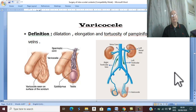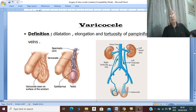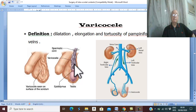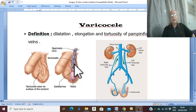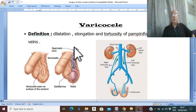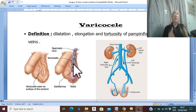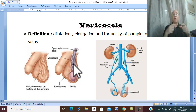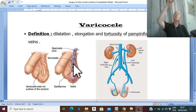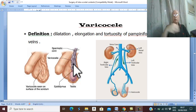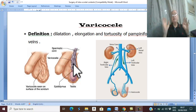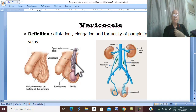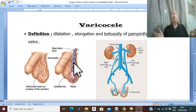Varicocele. Varicocele simply is varicose veins in the pampiniform plexus. We all know that varicose veins mean dilatation, elongation, and tortuosity of veins. When varicose veins occur in the pampiniform plexus, it is called varicocele.